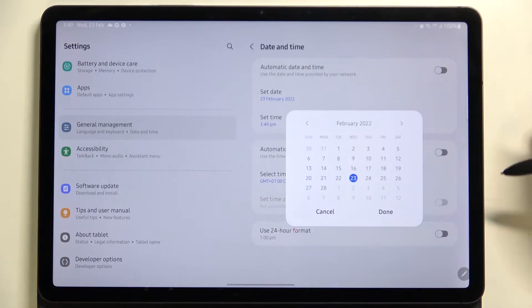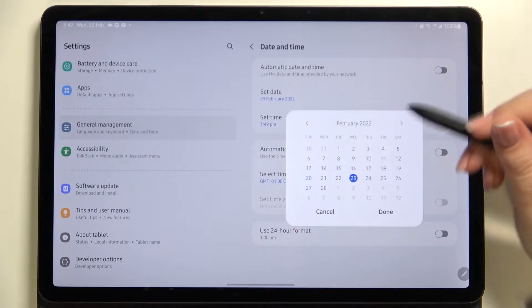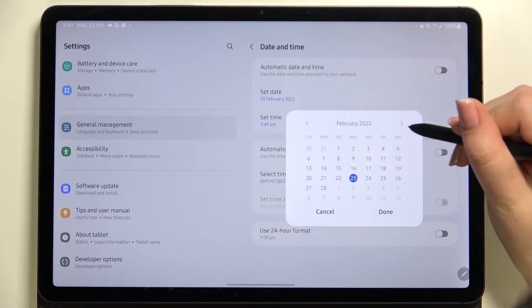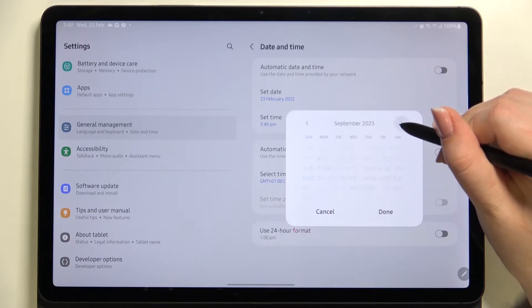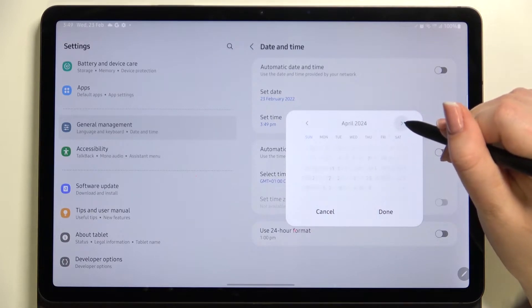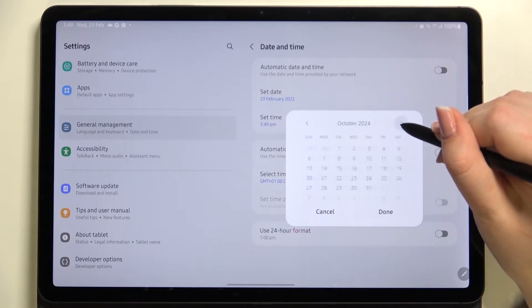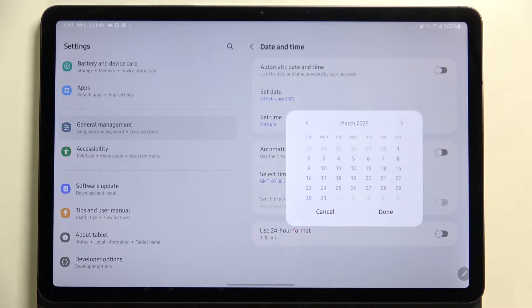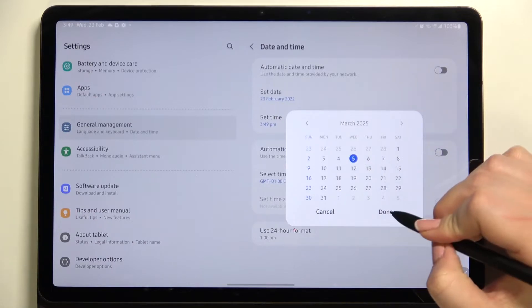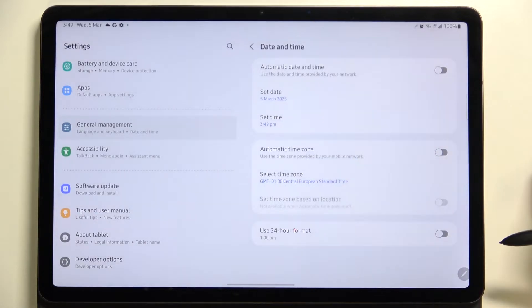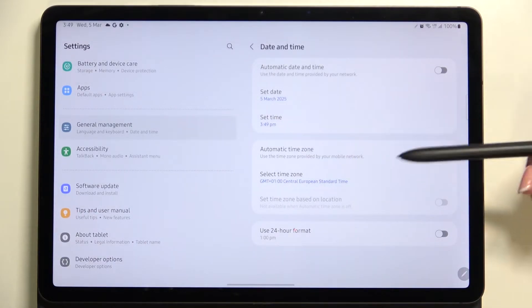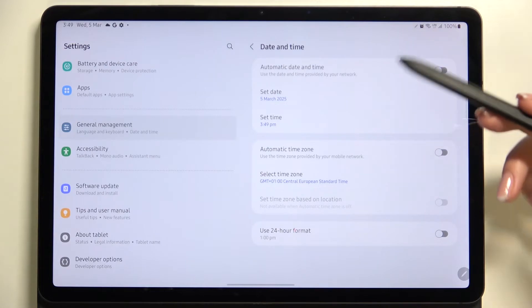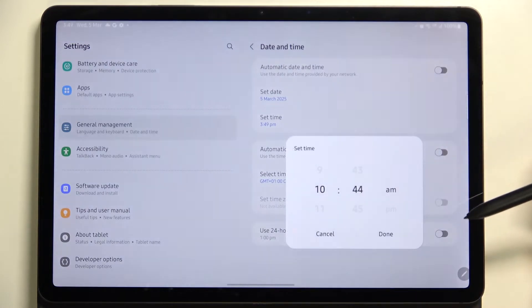Let's begin with the date. After tapping on it, you will see this calendar where you can simply pick the date you want to use. Let me pick for example this one. Let's tap on Done and as you can see, it will be immediately applied. The same situation with the time.